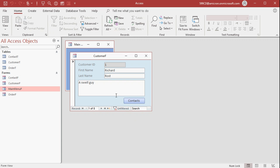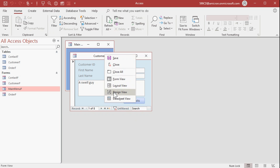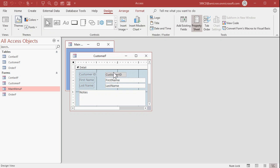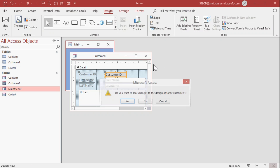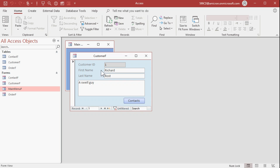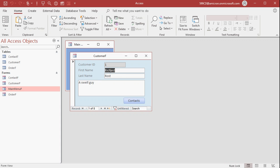Now there's one more thing you can do to make this even more user friendly. If you don't want customer ID being a tab stop — so when you hit Tab, it doesn't even go there — you can change something called the tab stop property. Again, design view, open up the properties for this box, find Tab Stop on the Other tab, and then change that to No. Now when I open it up, I start off on Contacts, and when I hit Tab, it goes right to Richard in the first name field. It doesn't stop at ID.